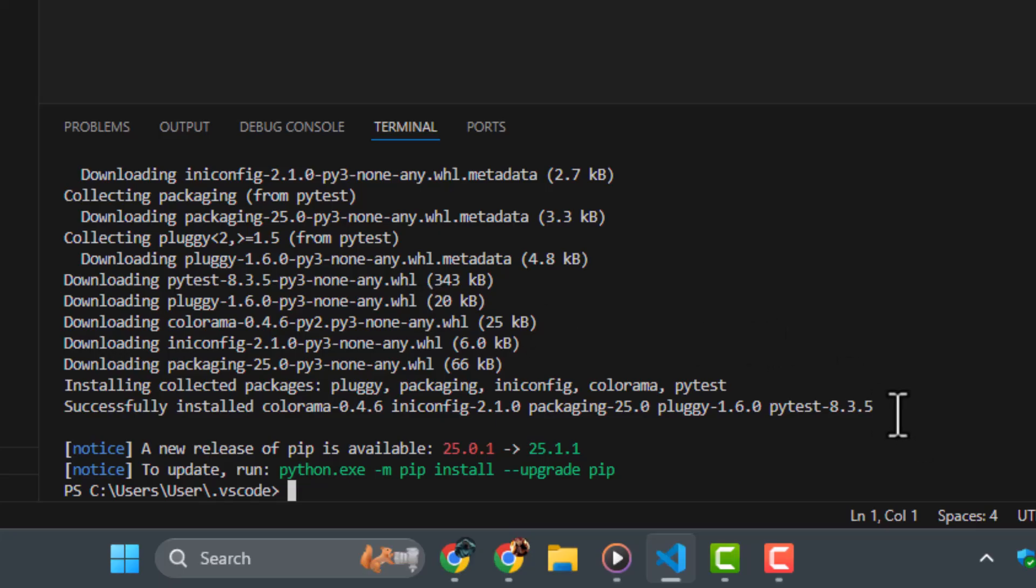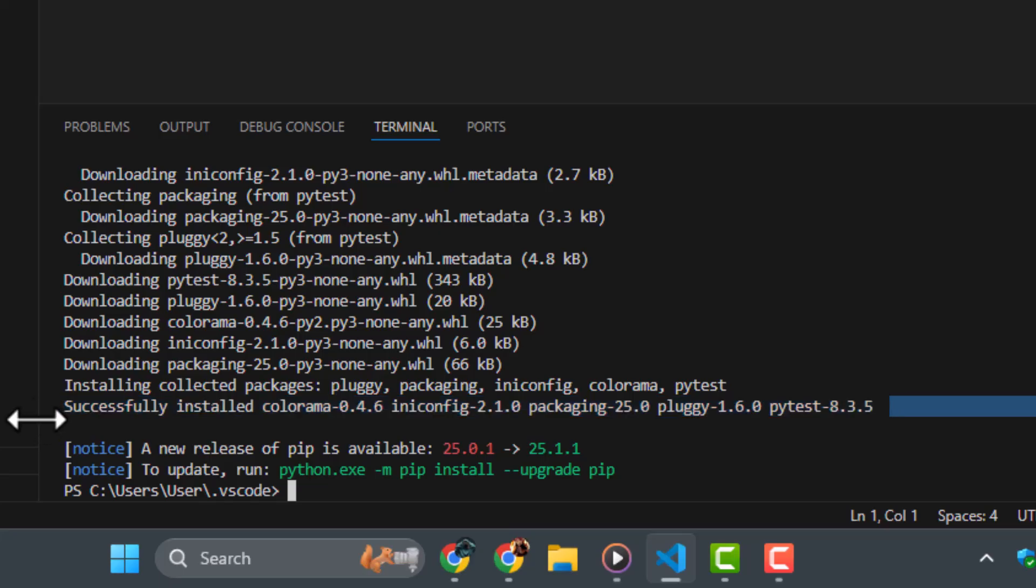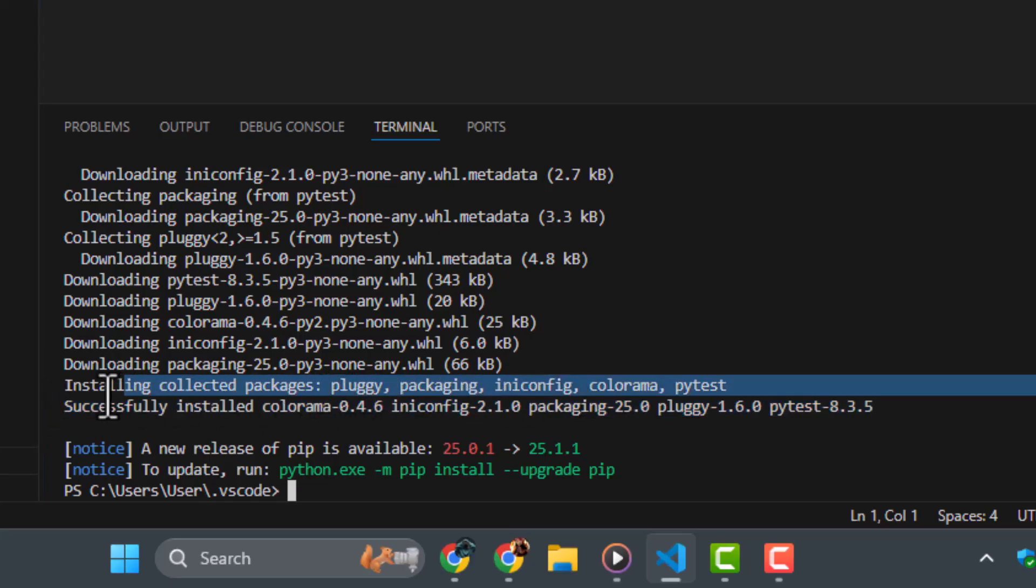Step four, once the download is complete, the terminal will begin installing the packages. This includes PyTest itself, along with related tools like Plugie and AnyConfig.